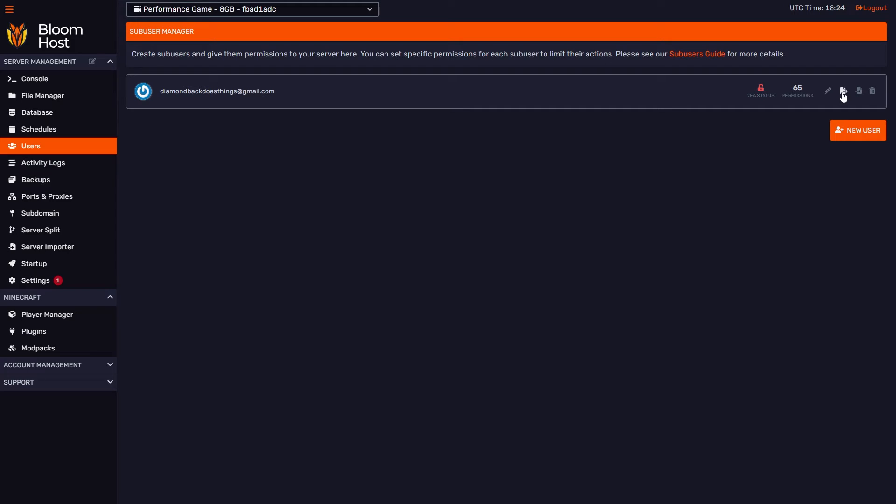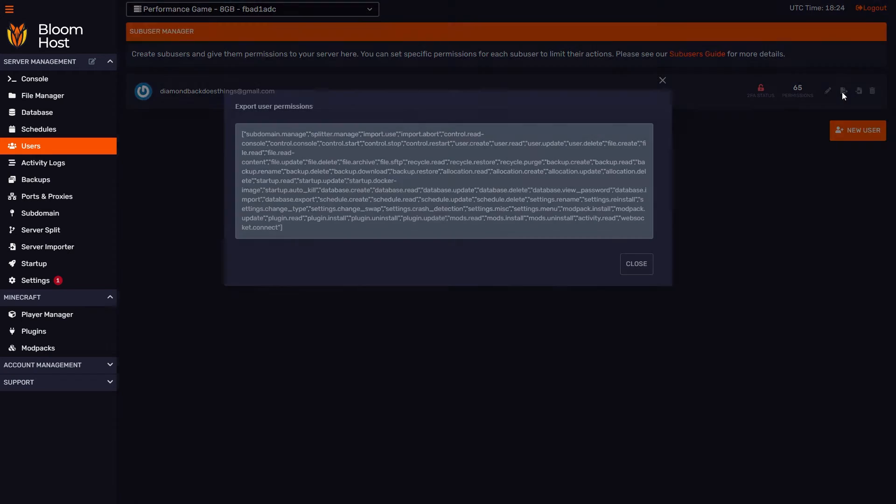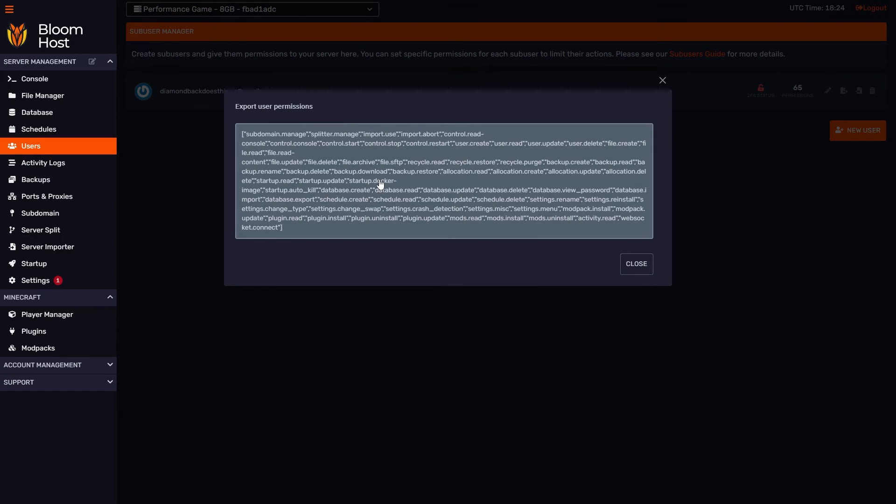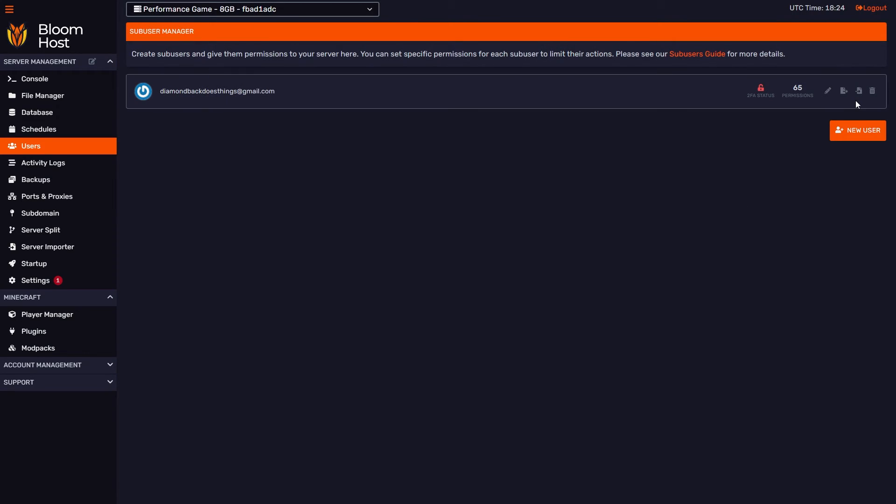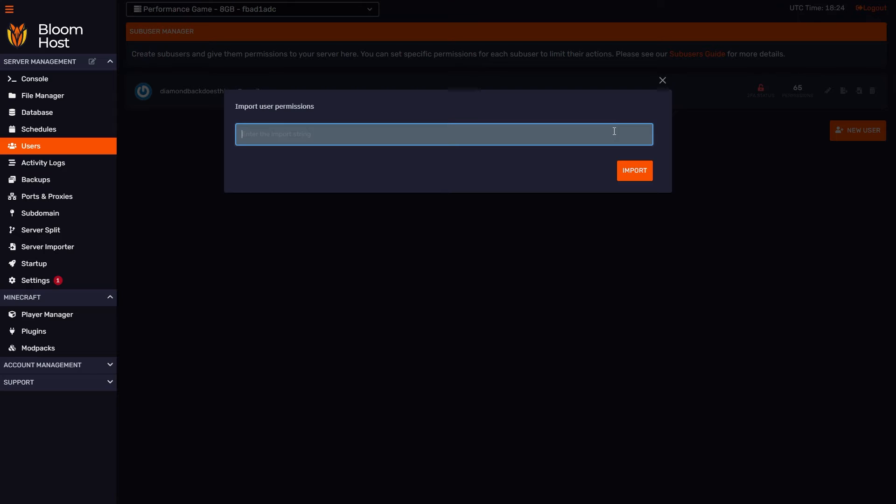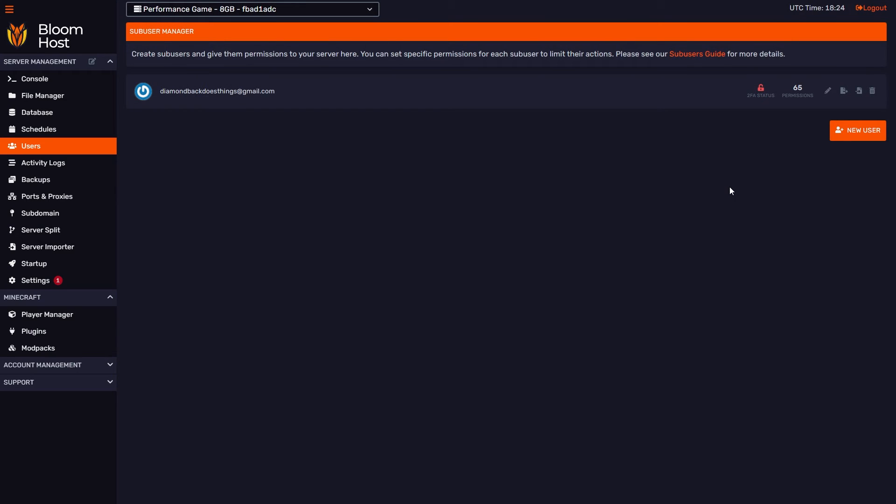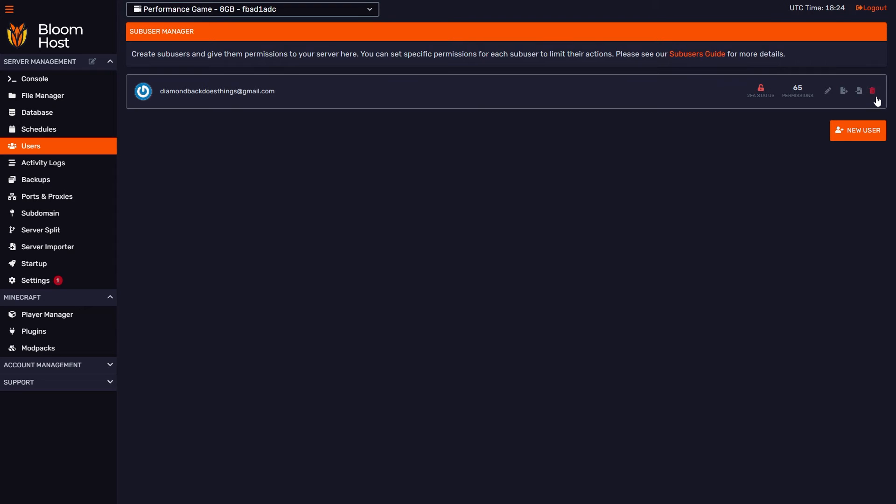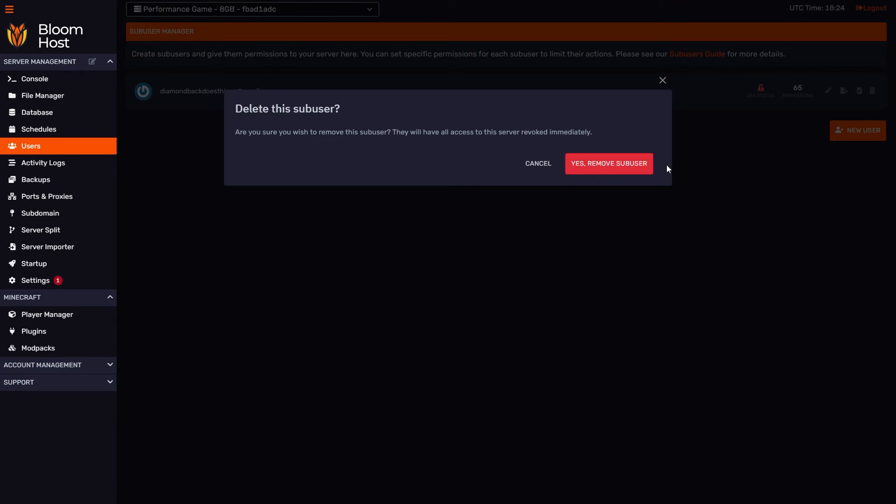Here we can actually export permissions as a string. If you click on this, we can copy the permissions to the clipboard and import them here. This is very similar to exporting and importing schedule stuff, and it's primarily useful if you have a specific set of permissions that you want to give multiple sub-users. Instead of going through the entire GUI and clicking all of the permissions meticulously, you can just export that specific set of permissions from one sub-user and import them to another sub-user. If you want to delete the sub-user, you can click this here and hit yes remove sub-user.